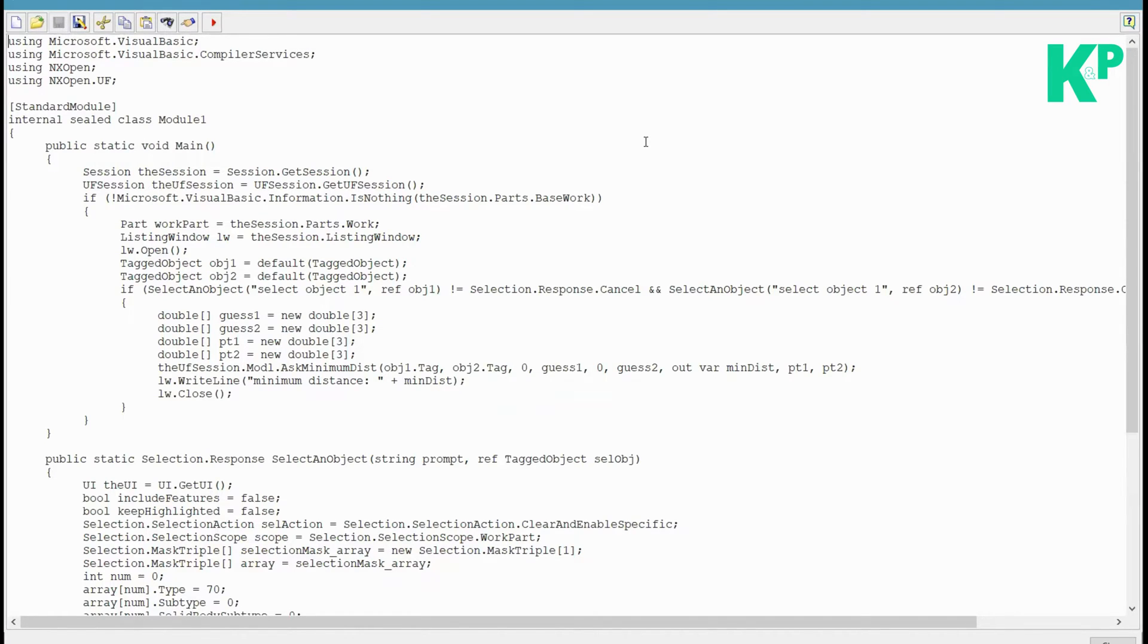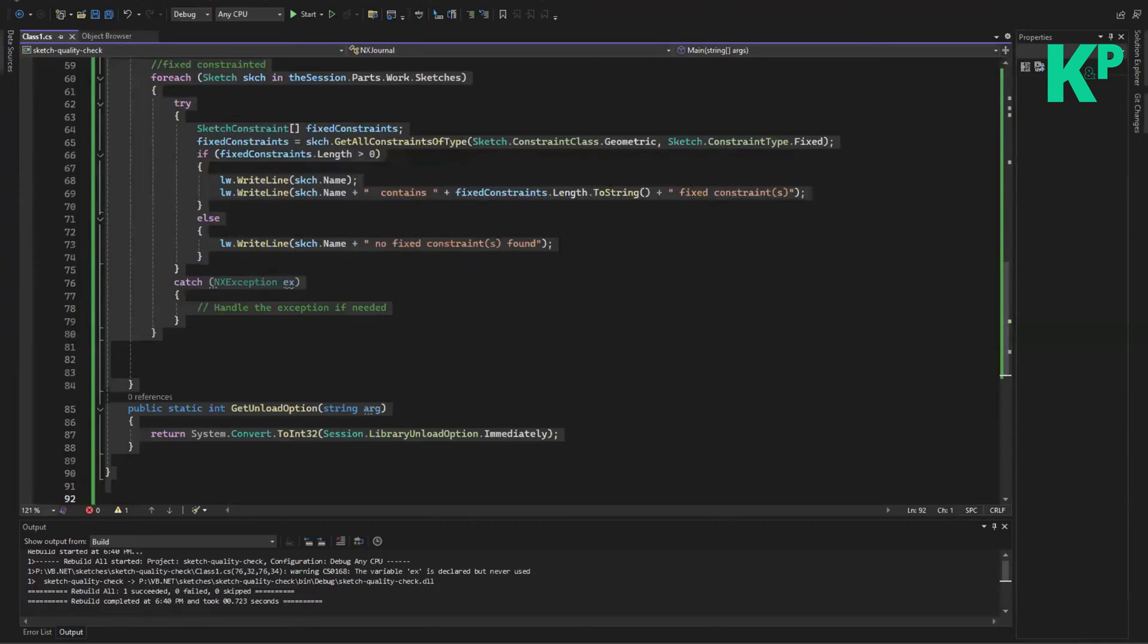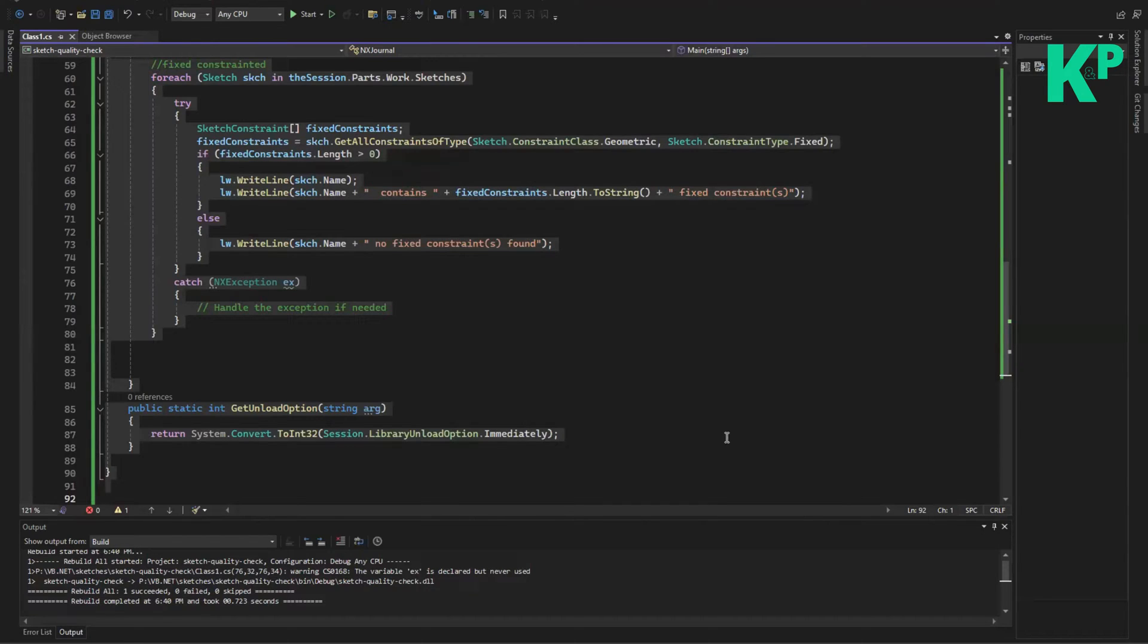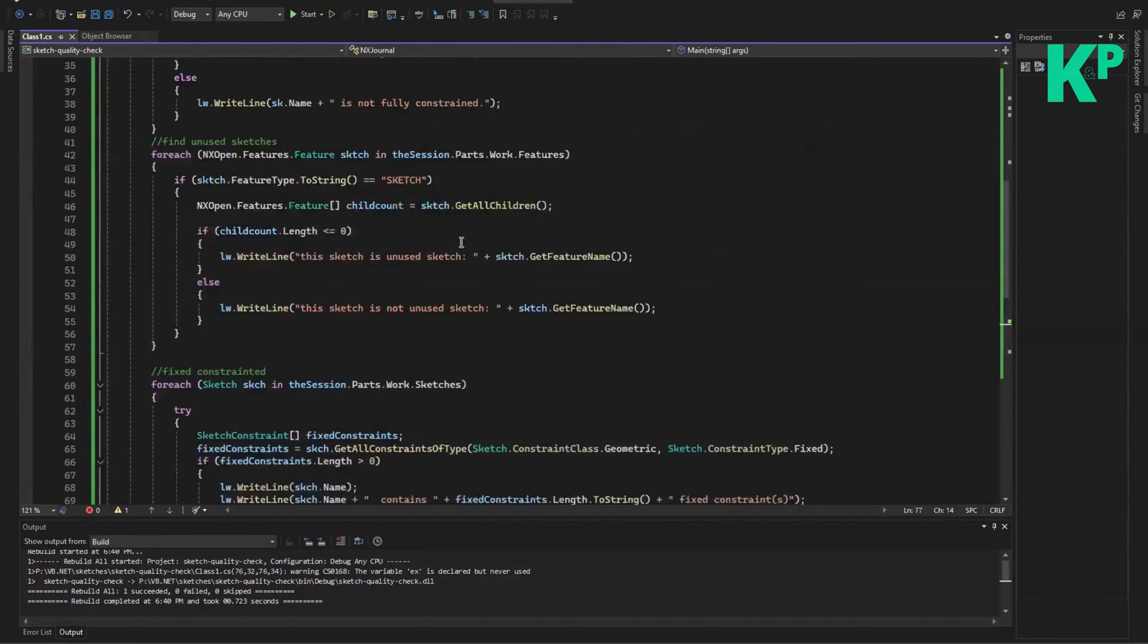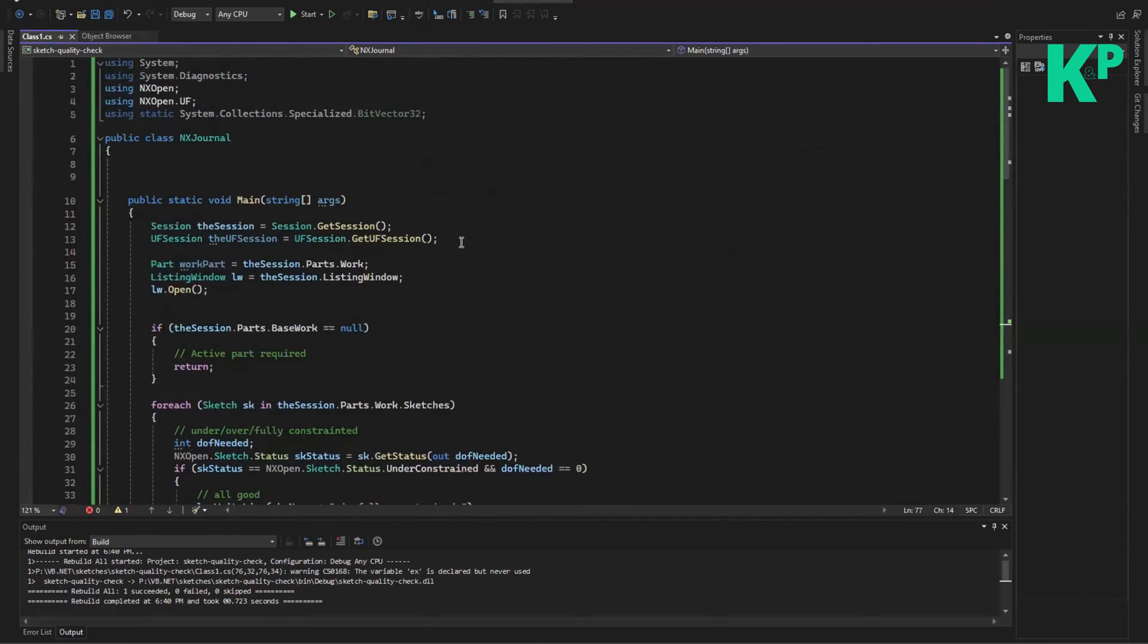But there is another better way of executing the file, that is creation of DLL. So let me show you how you can create a DLL file. What I have done is I have copied this code into Visual Studio.